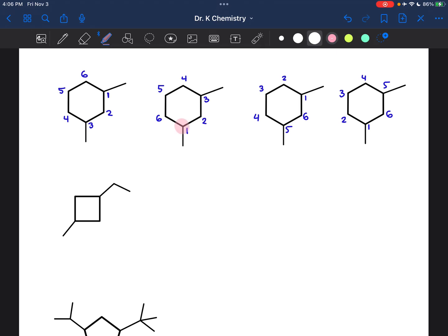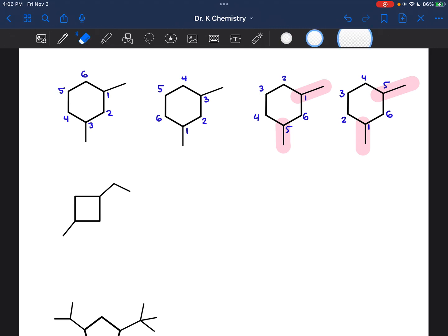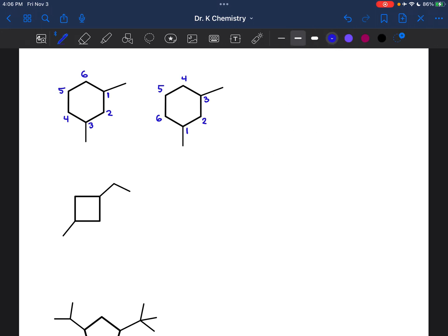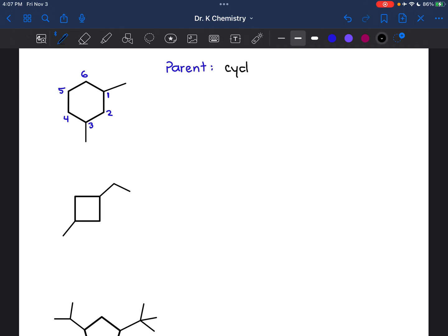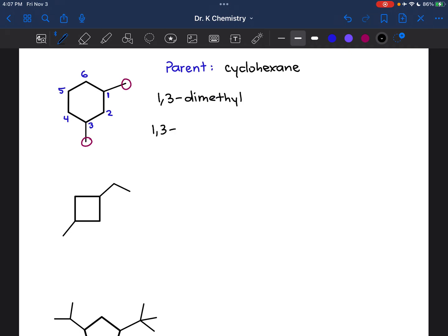We can eliminate two of these options very quickly because notice in these examples I have substituents on carbons one and three, whereas in the examples on the right I have substituents on carbons one and five — and I don't want that. I want the substituents to have the lowest possible number. In the remaining two examples, it really doesn't matter which order I go in because this molecule is symmetric, so whether I use this version or this version, I'm going to generate the exact same name. I see that there are six carbons connected in a cycle, so the parent is cyclohexane. I have a methyl group on carbon one and a methyl group on carbon three, so I'm going to call these 1,3-dimethyl — giving the full name 1,3-dimethylcyclohexane.